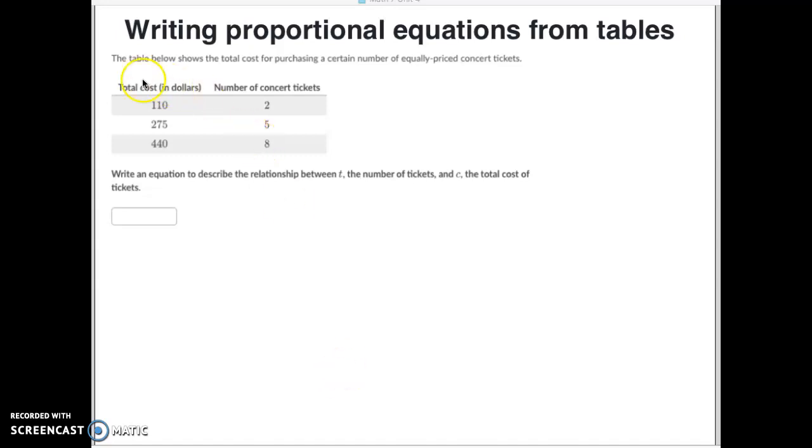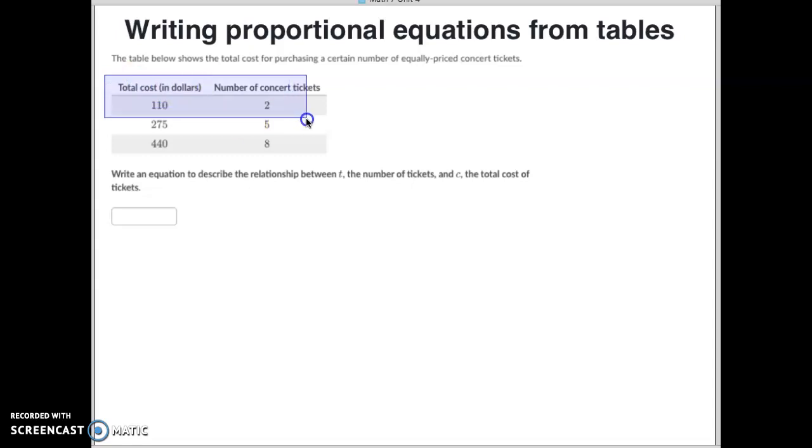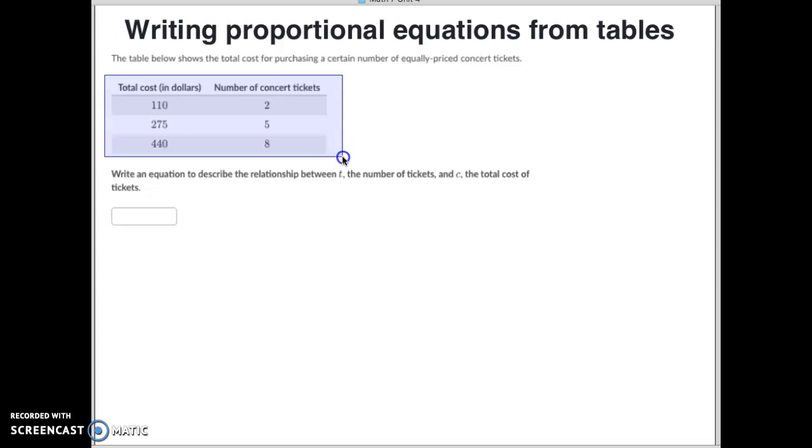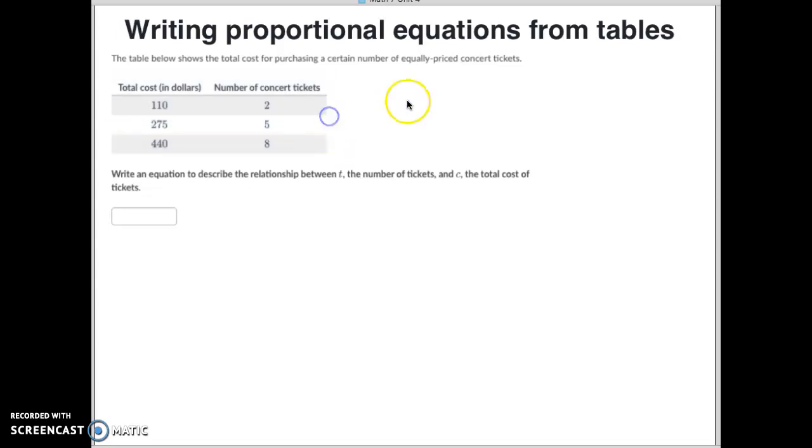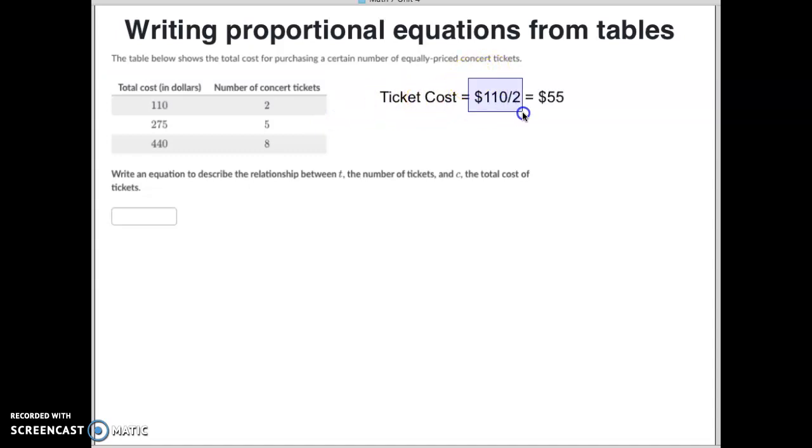So we know that the total cost of a concert right here was $110 if you bought two tickets, $275 if you bought five, or $440 if you bought eight. We've got to figure out what is the price for just one ticket. So to do that, to figure out the ticket cost, you take the $110 divided by two, you get $55 per ticket.